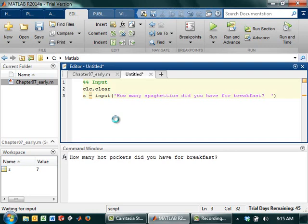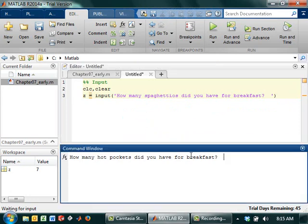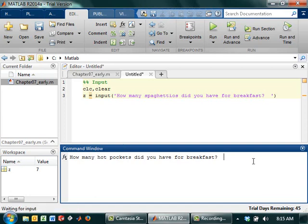This can happen whenever you've got an input statement. It can also happen when you've got an infinite while loop and stuff like that, which we haven't talked about yet. So the way to get out of that is you've got to come back and you have to click back down in your command window. If your command window hasn't turned blue, you haven't clicked in it correctly, and you're going to hit Control C.